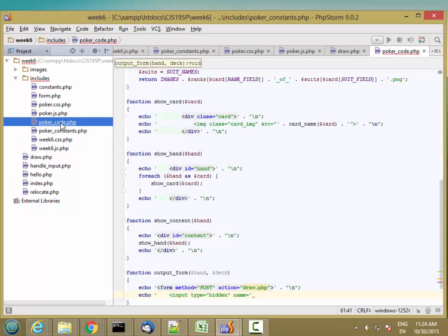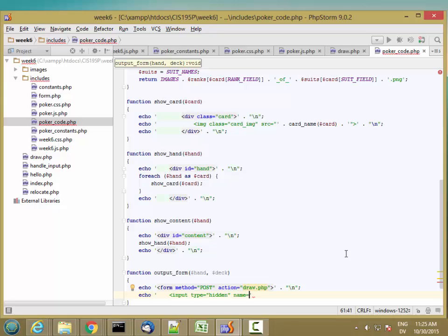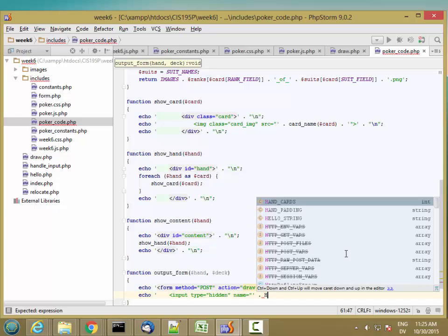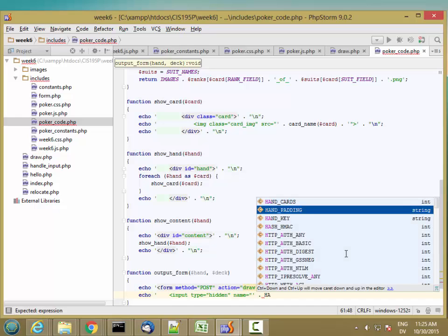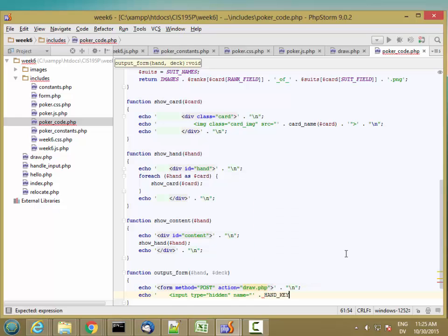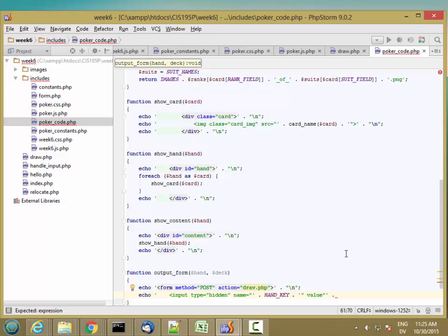So back in poker code, the name for this particular key is going to be hand key. And then there's also going to be a value, which is going to be the hand array. I can't just stick the hand array in here. I need to encode it first.